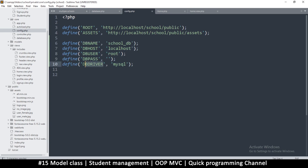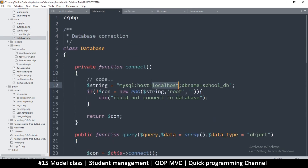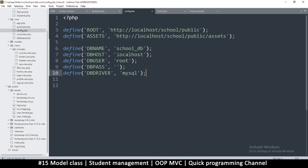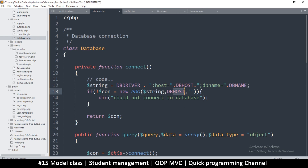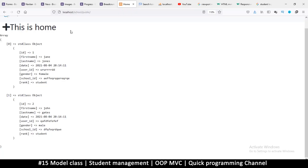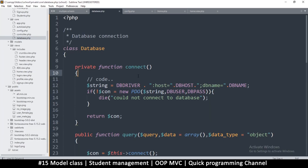Now in the database class, instead of the hardcoded values I'm going to use the constants. So DB_DRIVER concatenated for the driver, DB_HOST for the host, DB_NAME at the end for the database name, DB_USER for the user, and DB_PASSWORD for the password. Let's try it again and see if nothing is broken - it seems everything is fine.